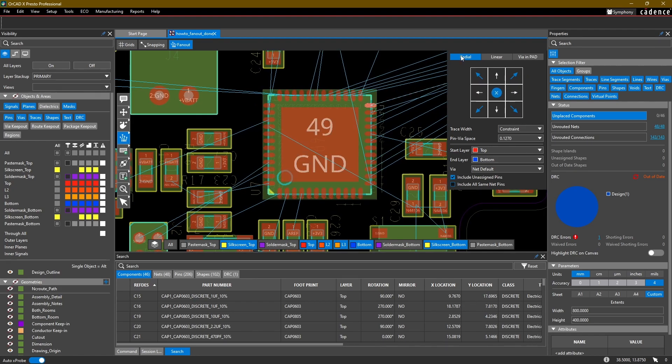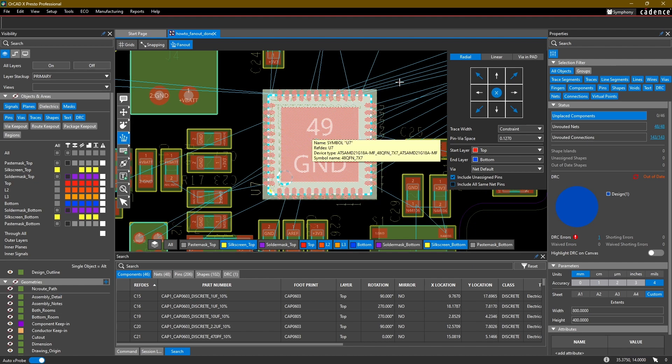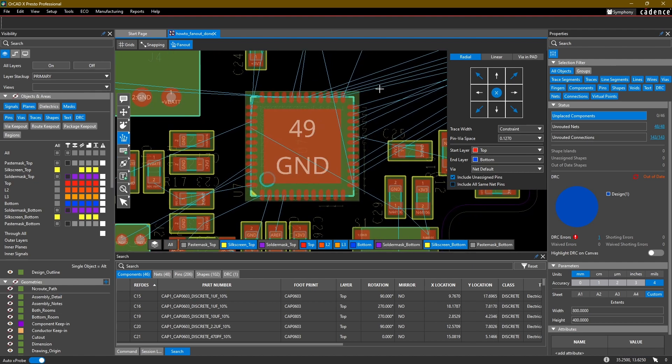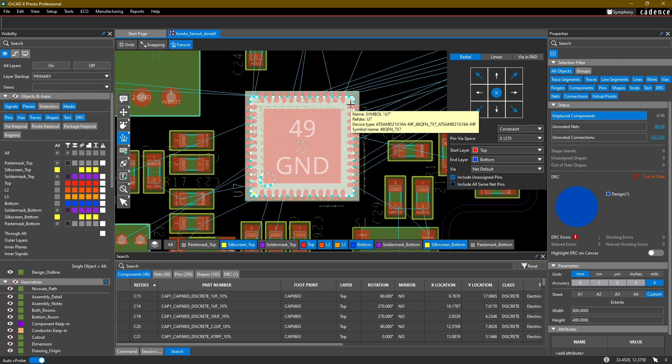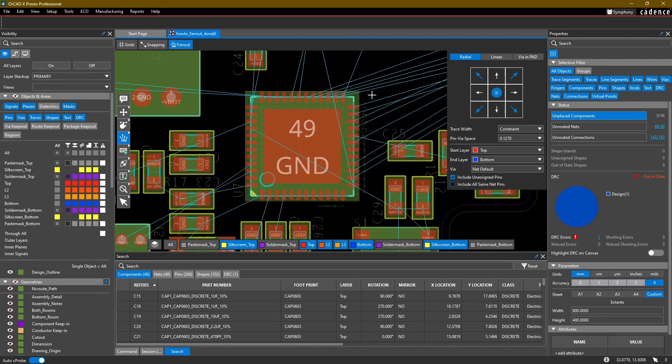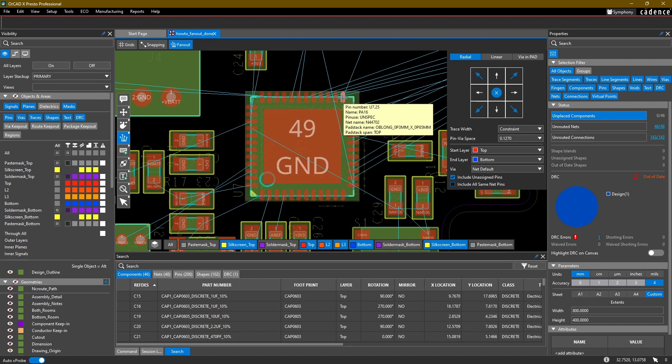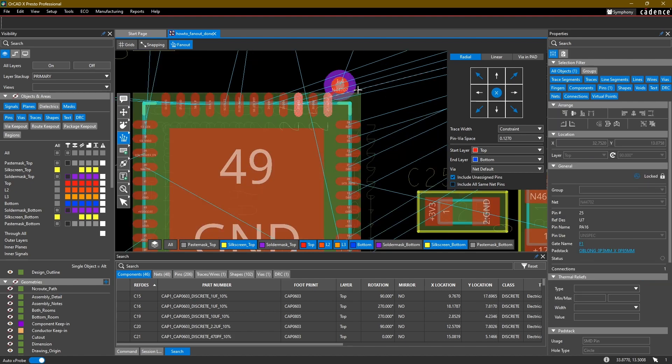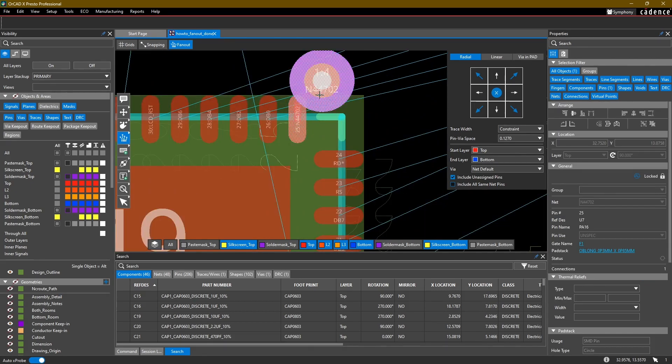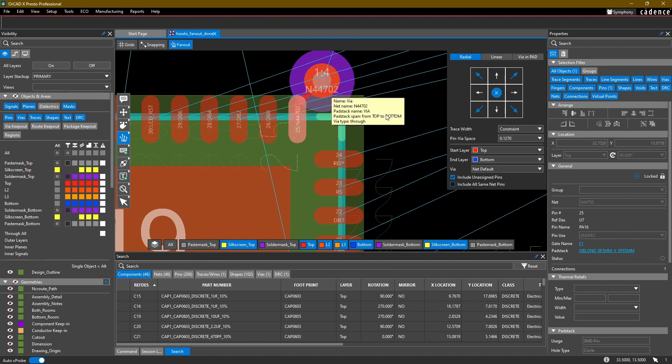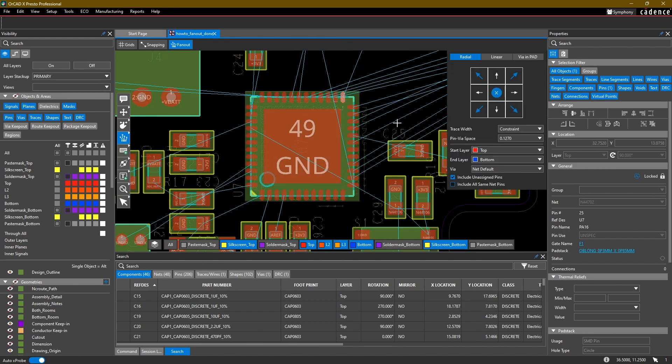Now radial fanout is usually used in BGA type packages. If we were to use it on this component we might get some odd results, but we can give it a try. There's different ways to activate the command. You can either select a whole component or you can select individual pins. If I were to hit tab on my keyboard here, I can select an individual pin and it would fan out that pin. I'm just going to hit control Z.